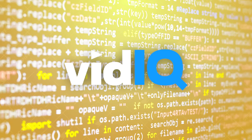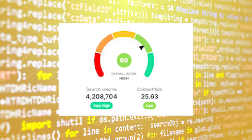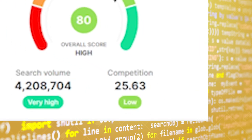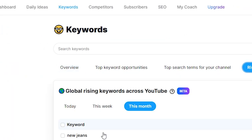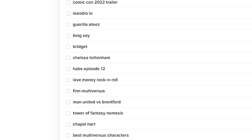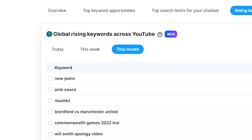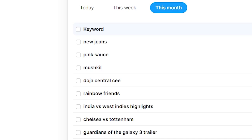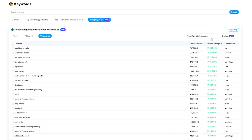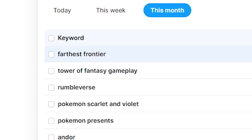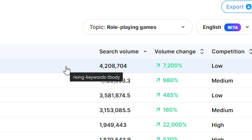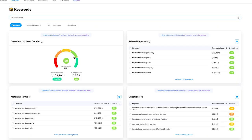vidIQ lets us see the amount of searches per month that a specific tag is getting — this is our potential audience to pull from. The higher the number, generally the further we can go. We can also then see how much competition there is; if competition is high, the odds of someone picking you over existing content is slimmer. So we need to find the perfect opportunity. We're going to look at the rising keywords section, which gives us a huge amount of rising keywords that have seen explosive growth on YouTube in the last month. We're going to narrow down our topic to roleplaying games, then maximize out the search volume — and right here at the top, Farvest Frontier has a search volume of 4.2 million searches per month, and its competition is low. This is a very glorious sign indeed.